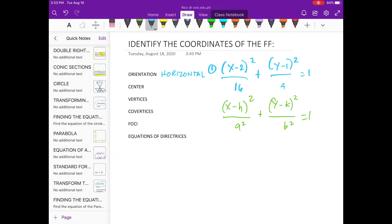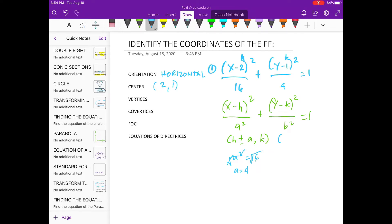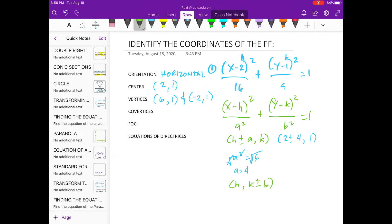For the center, we get to use the value of h and k, which is positive 2 and positive 1. For the vertices, let's use this. So, let's get the value of a squared. For our co-vertices, we have...